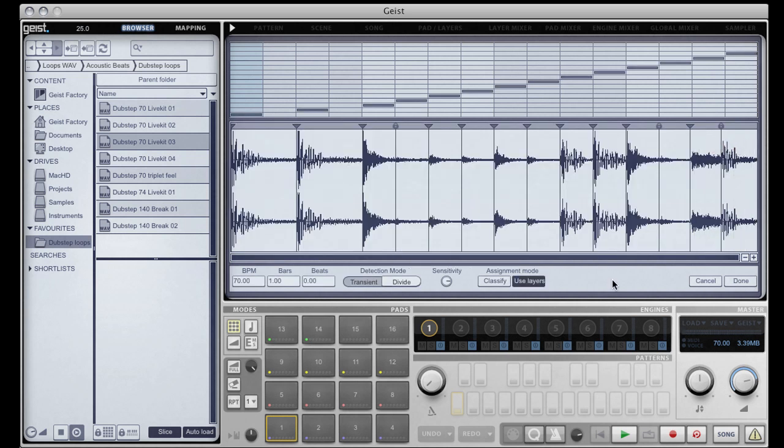Down here we can see that the slicer has guessed that the file is one bar long at 70 BPM. If you need to correct the slicer's guess, you can simply double-click and enter a new BPM or a new number of bars.